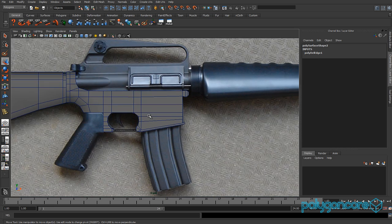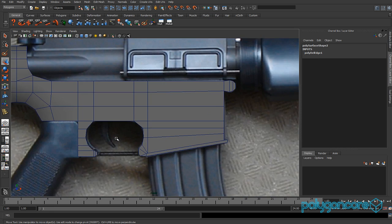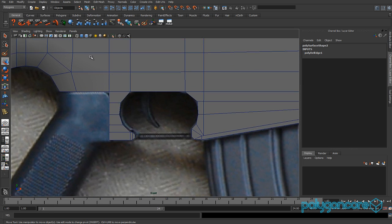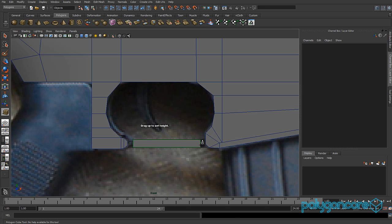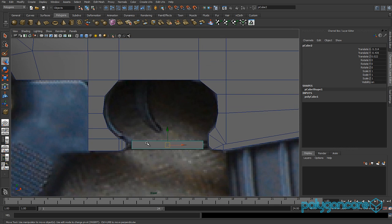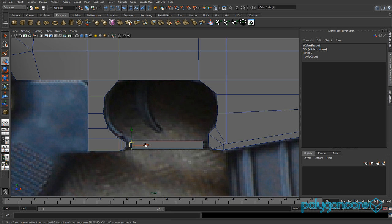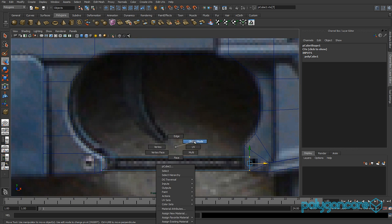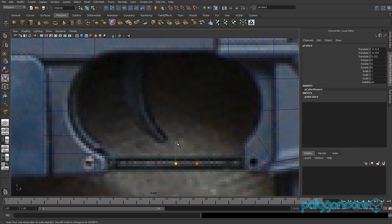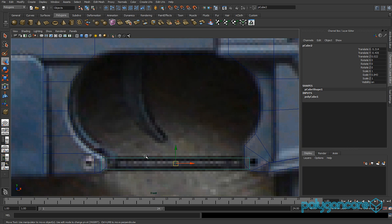Go to your front view and create a cube. Grab the cube and pull it out to this distance and tap to finish. Grab these vertices here and pull them back, and these ones here and pull them forward. Go to object mode, select it, and scale Y to about 0.85.